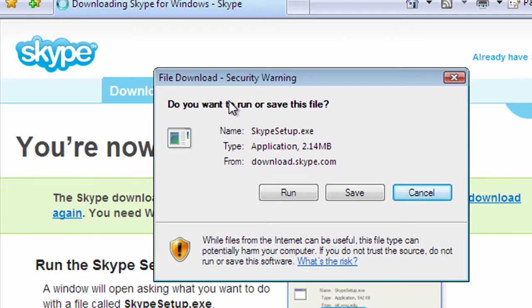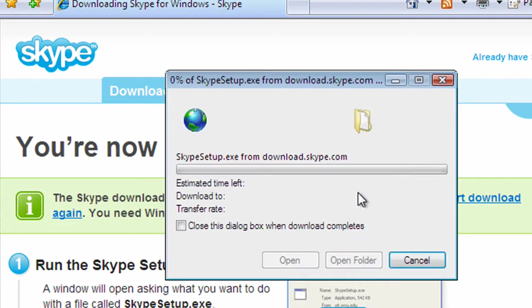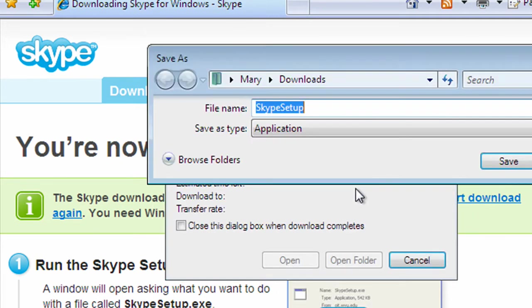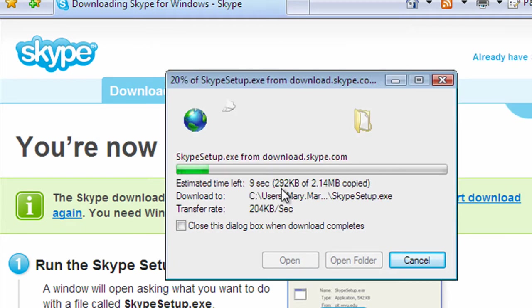Now it comes up with an option here to run or save this file. I usually choose to save that. And then it says to save it in a folder called download. So let's do that. So it's now downloading Skype.